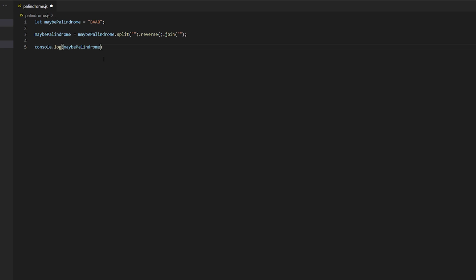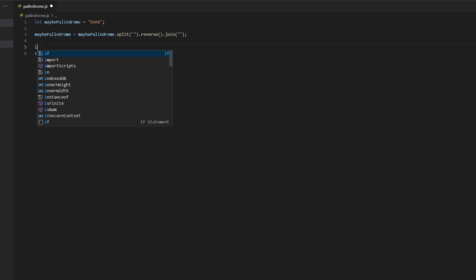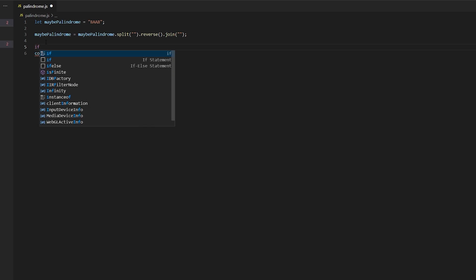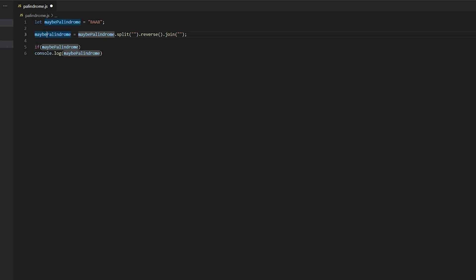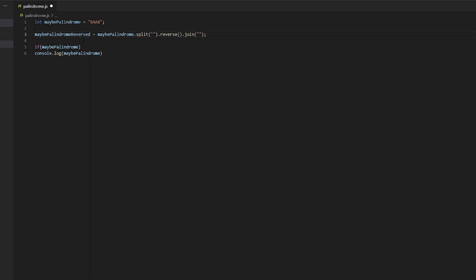And log this string. Actually you know what, let's not do that. Let's make an if condition and we are going to check if maybe palindrome. You know what, maybe palindrome reversed, right? Yeah, maybe let's do that. Maybe palindrome reversed is equal to maybe palindrome.